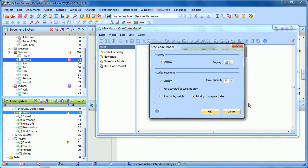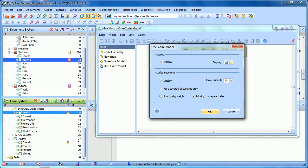Do I want to display memos that are connected to Health? Yes. Do I want to display coded segments, and up to how many? Do I want to limit those to the activated documents? And how do I prioritize those—by segment size or by weight?